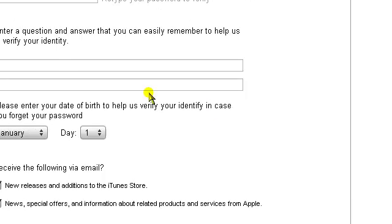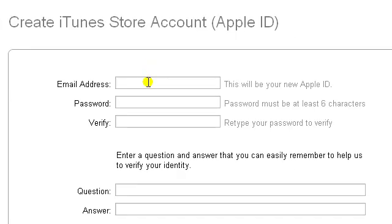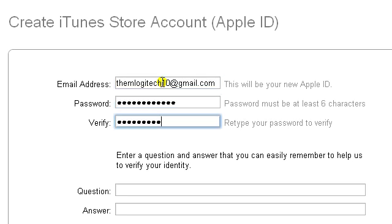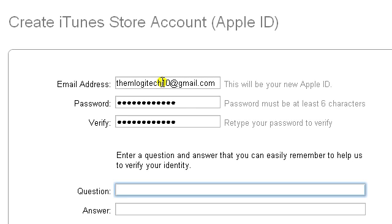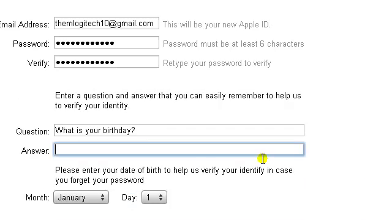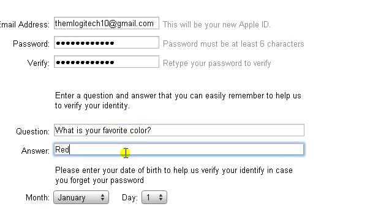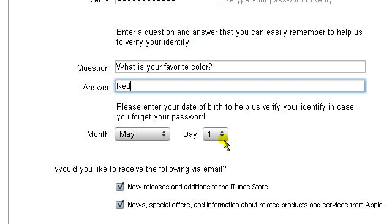I'm just going to put in a random email. For the security questions: what is your birthday? And what is your favorite color? — Red. Make sure these are checked off and then click continue.